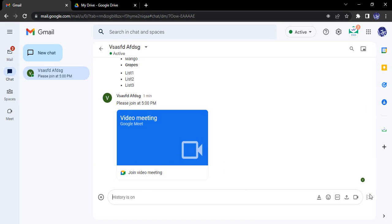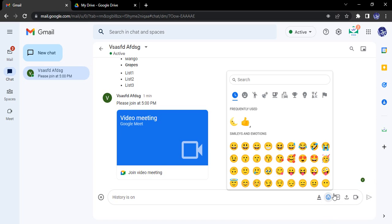Suppose this is a Google chat and here we want to send emojis. So here is this emoji option. Just select this, select the emoji you want to send. Suppose these are the two emojis I want to send, these will be listed here.